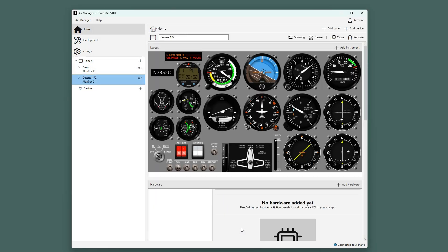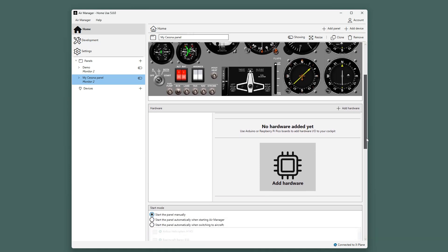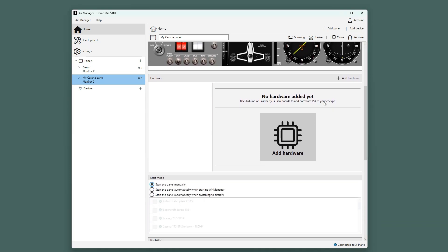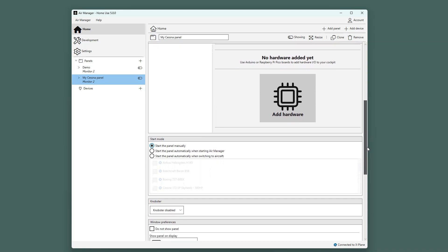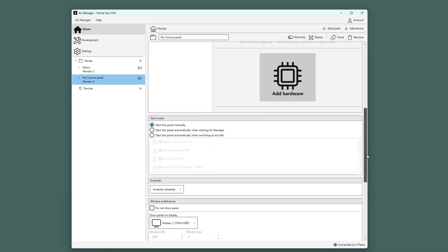On the top, there is the option to change the name of the panel. And if we scroll down below the canvas, you will see all sorts of options. You can add hardware to your panel, like switches and buttons, which is handled in a separate video.